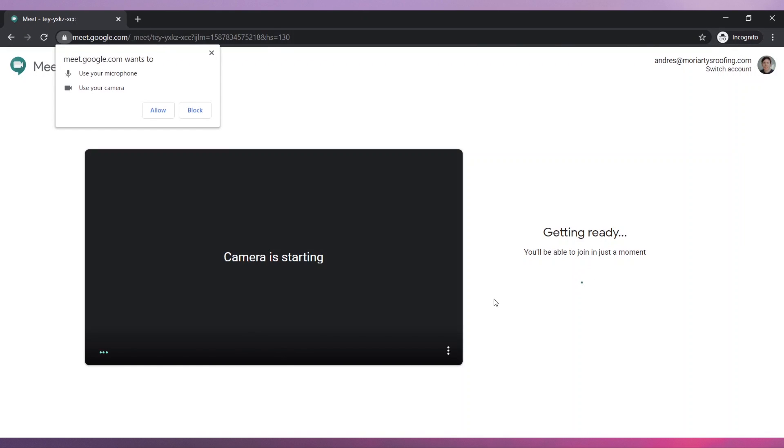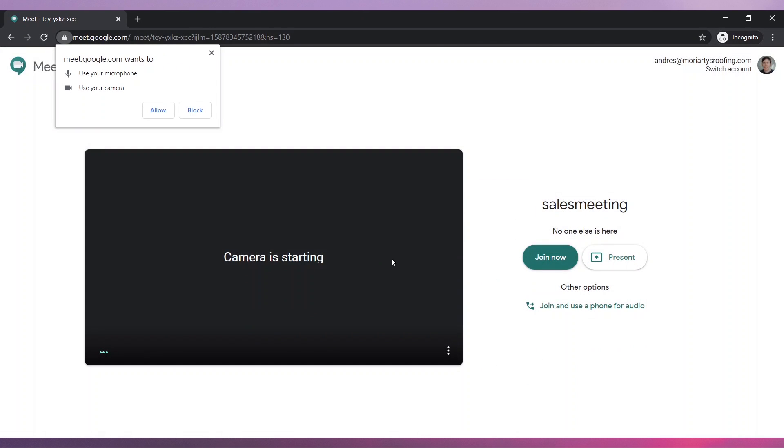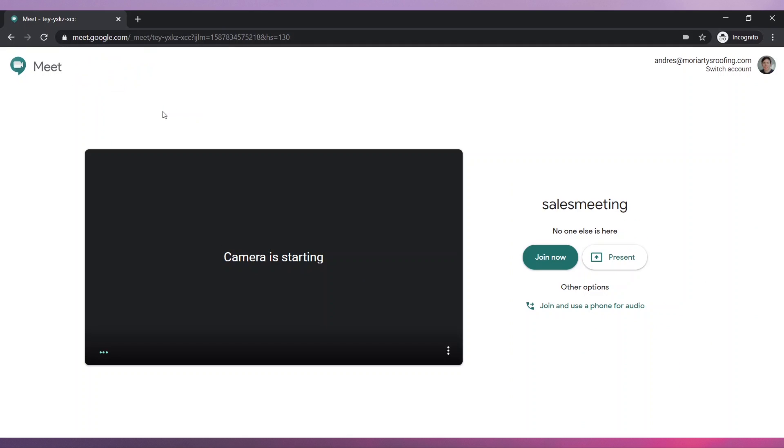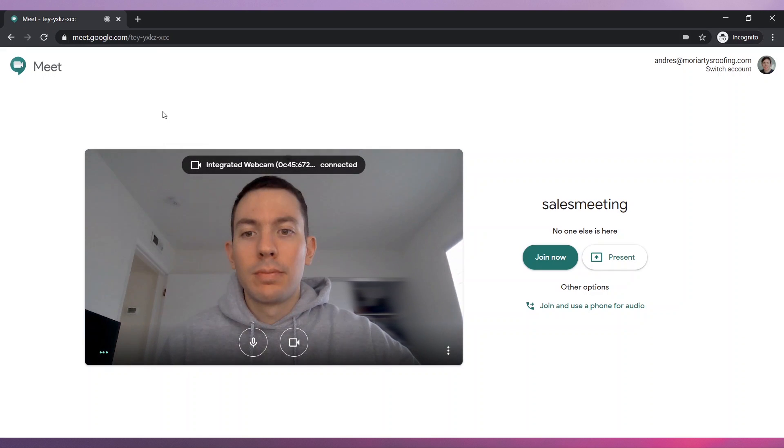On this page, you can configure the audio and video settings before joining the meeting. Make sure to allow the browser to access your microphone and camera. Otherwise, the microphone and camera will not work.